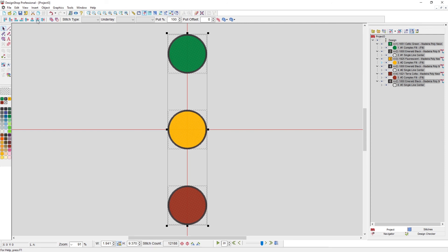So that's another way that grouping can come into play when editing a design. Hopefully that helps with grouping and resequencing and why you might do either one.